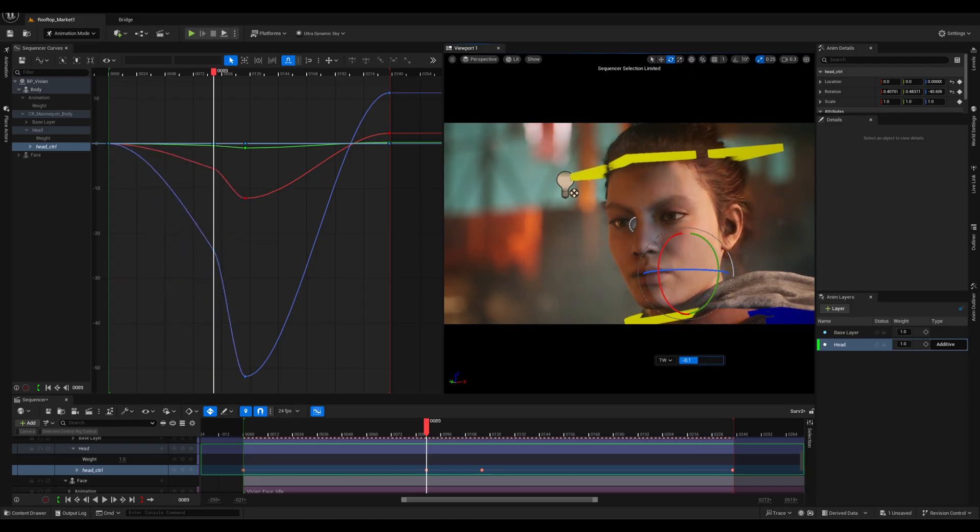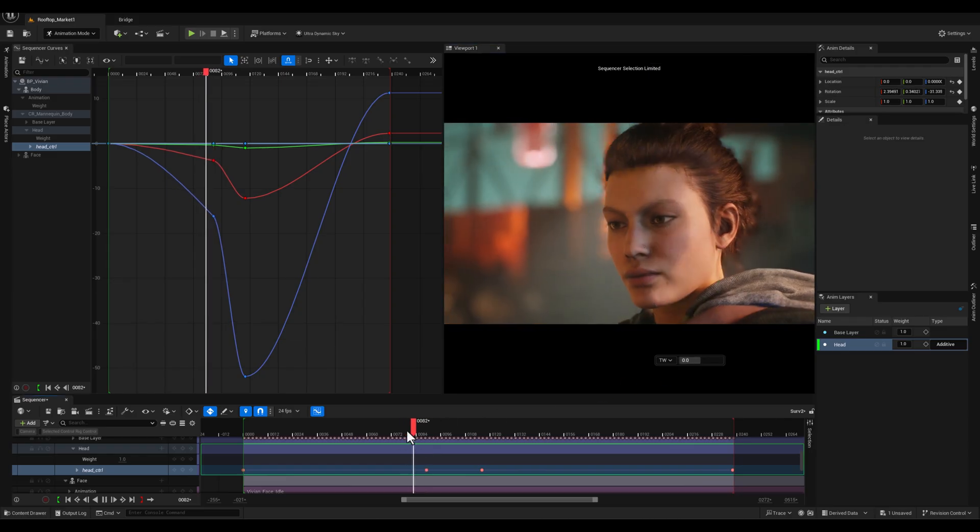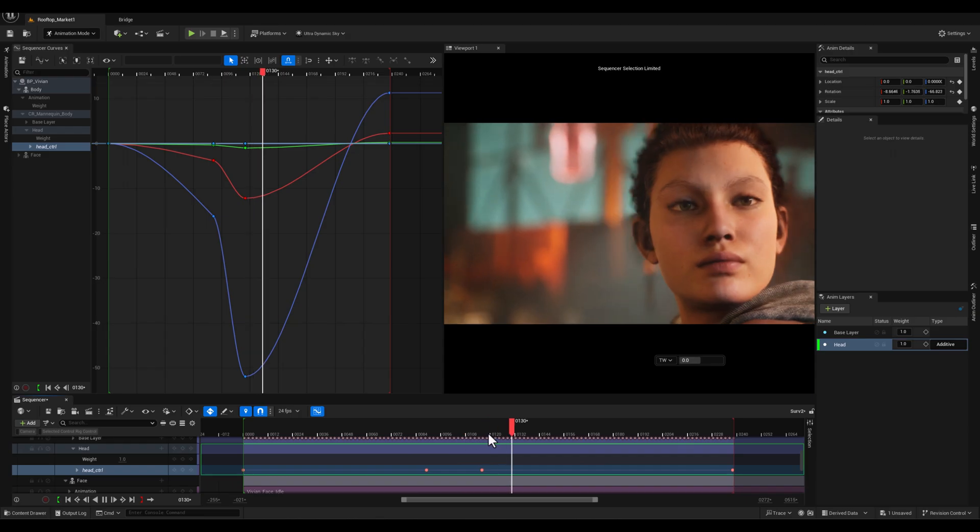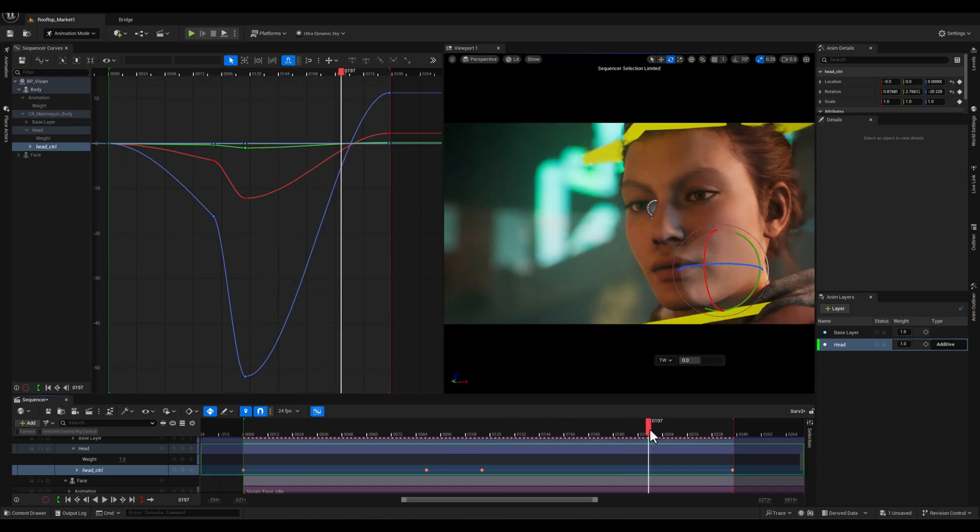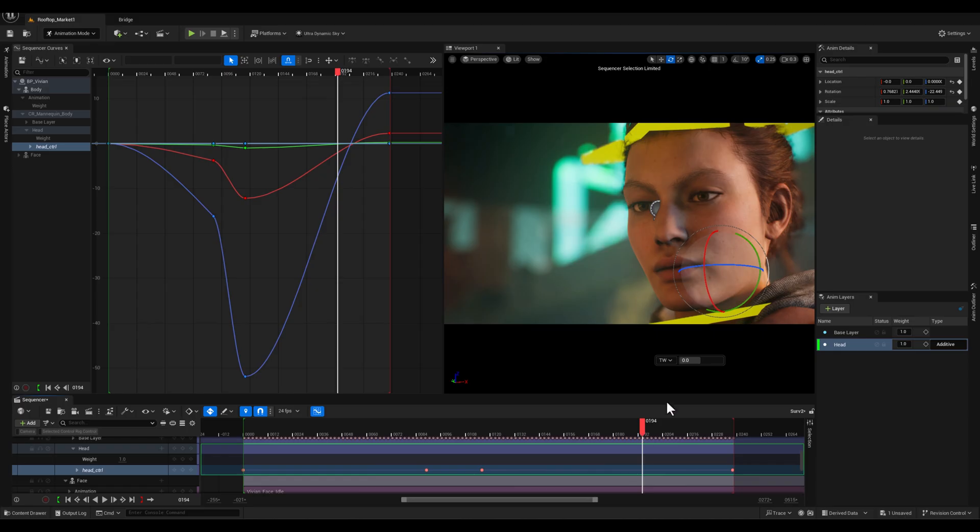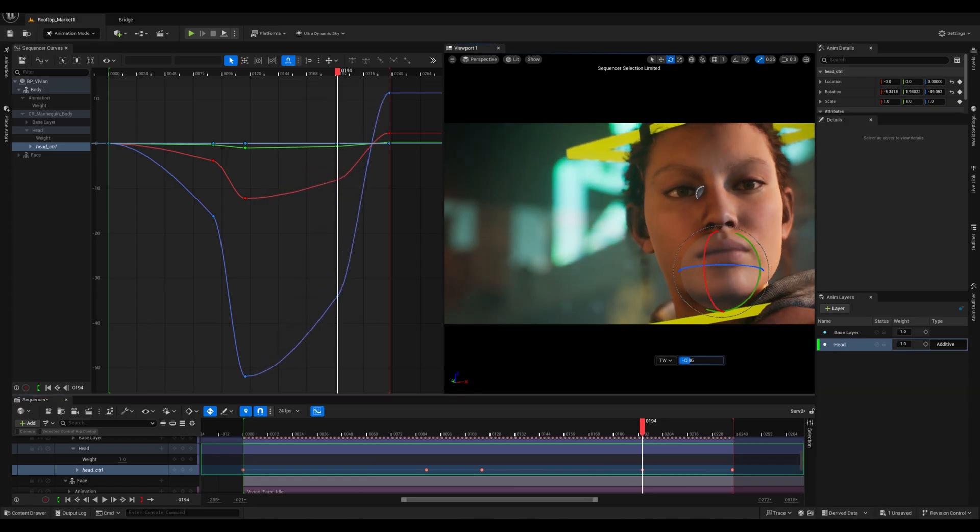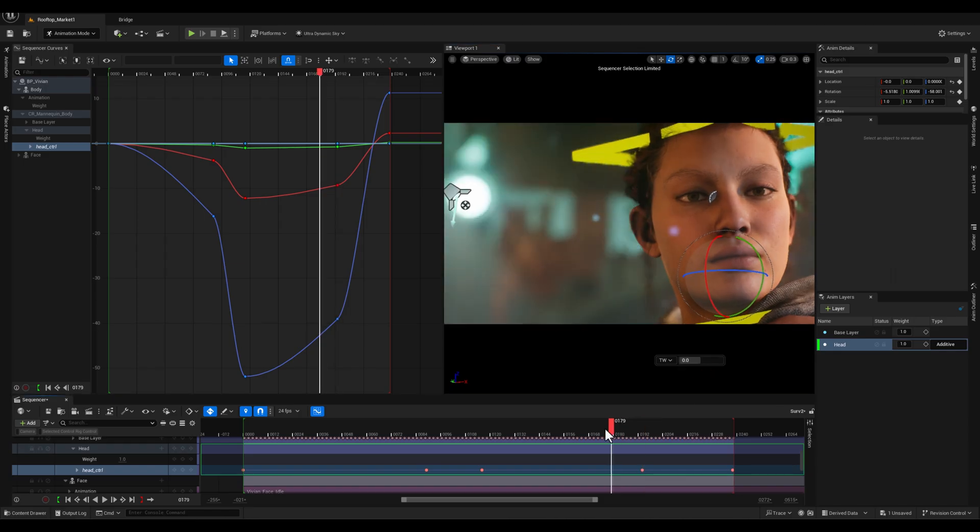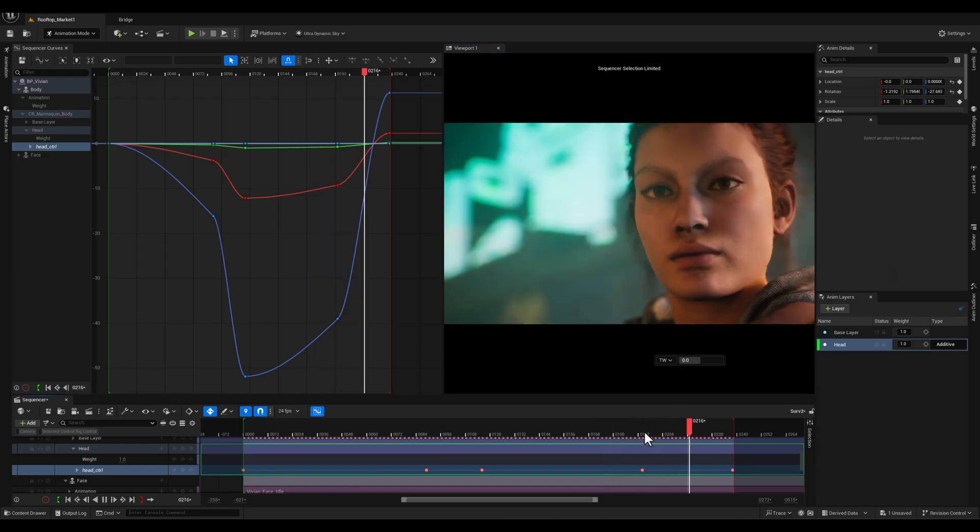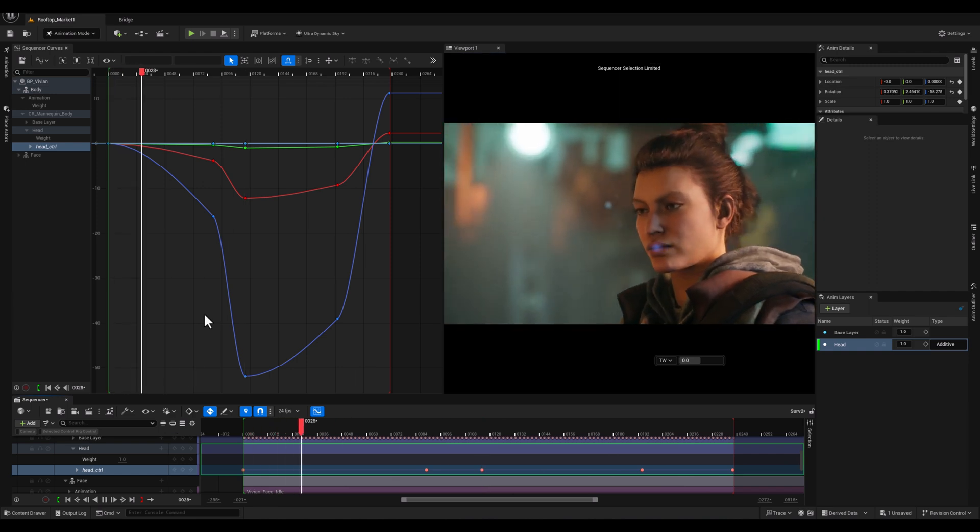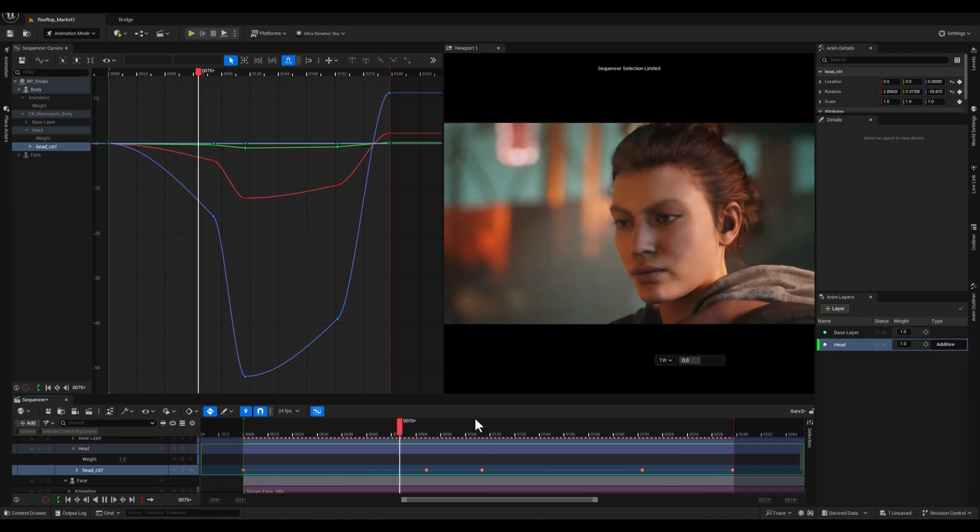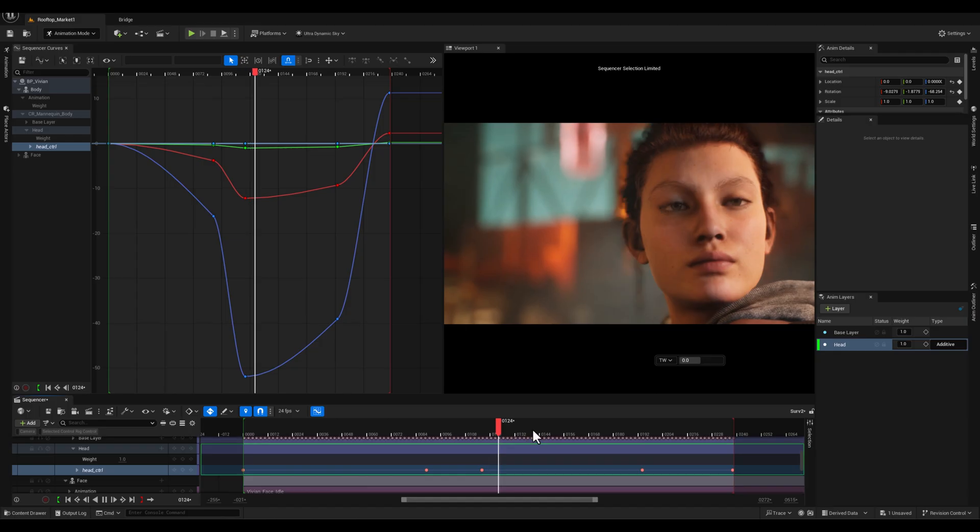To start, I will add a new keyframe adjacent to the second keyframe using the tween tool. I will apply a negative value creating a slight anticipation on the head rotation. And next, I will repeat the process for the third keyframe. I will add a new keyframe nearby and once again apply a negative value using the tween tool. This further enhances the anticipation and brings a sense of fluidity and energy to the animation.